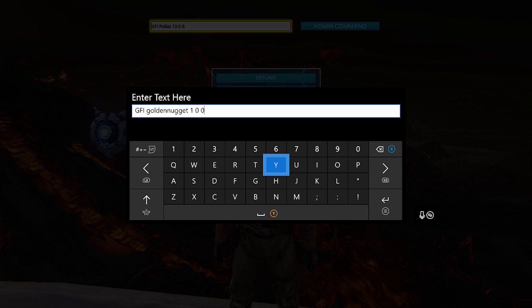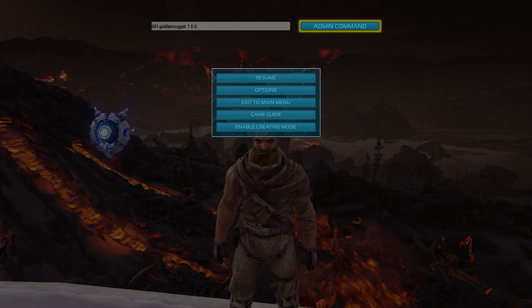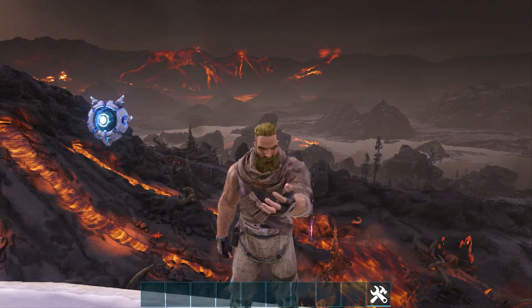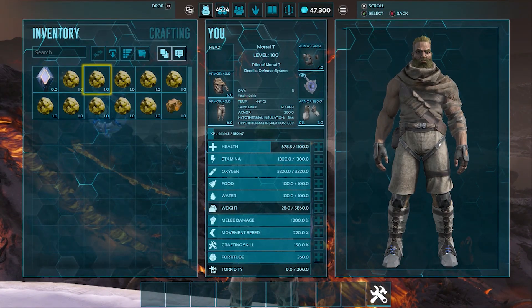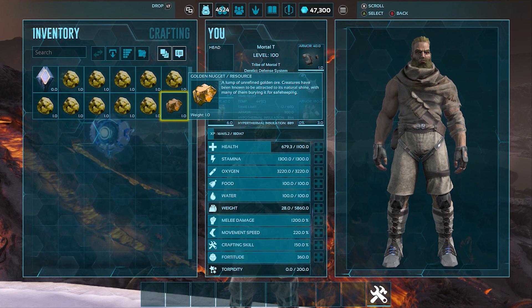So it's GFI space golden nugget space the amount that you want, space zero, space zero. I'm just going to put one in just because. Boom. And we check our inventory. And there it is. That's a golden nugget. It looks a bit like raw metal.